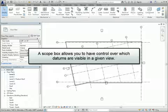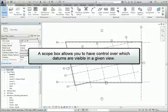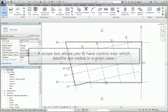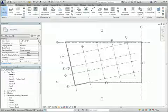A scope box allows you to have control over which datums are visible in a given view. This can be more effective than hiding individual levels or grids repeatedly in various views.